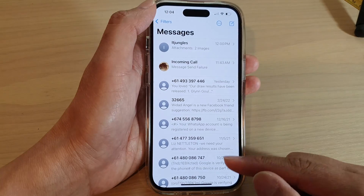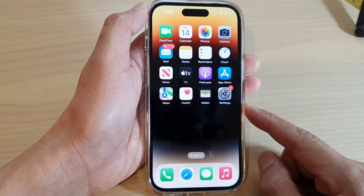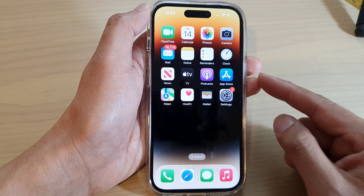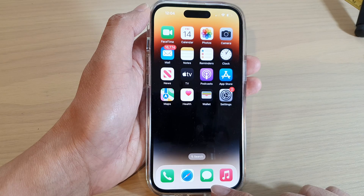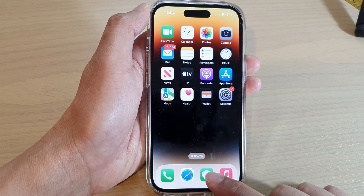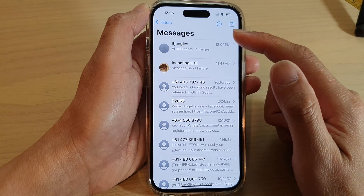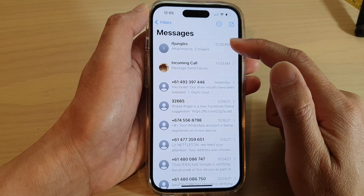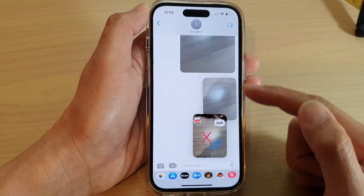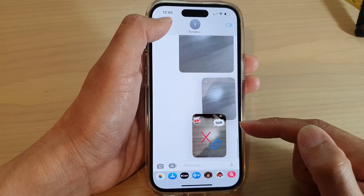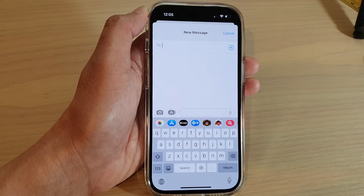First, let's go back to the home screen by swiping up at the bottom of the screen. On the home screen, open up the text messages app. Open up the text conversation that you want to attach a picture to, or you can compose a new text message.